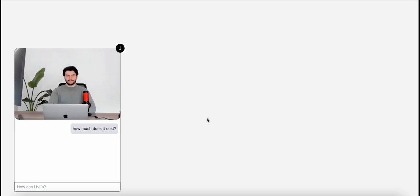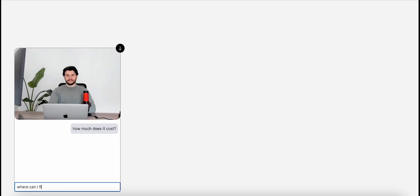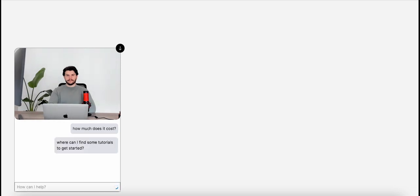Interesting. Cool. So I'm curious about how I can actually start to use Persona. Where can I find some tutorials to get started? And of course, we're typing this out now. In the next version, which is probably coming beginning of next week, we'll have the ability to talk.